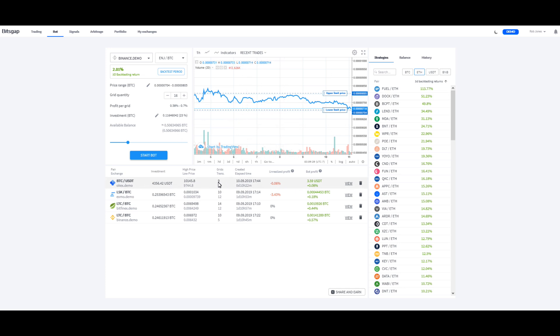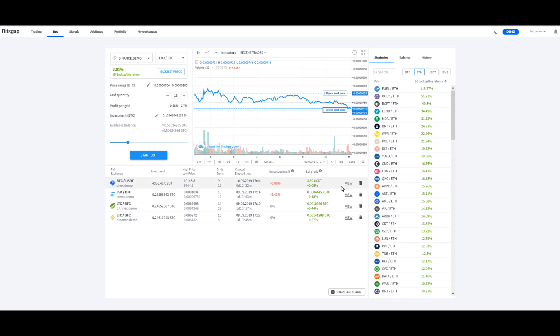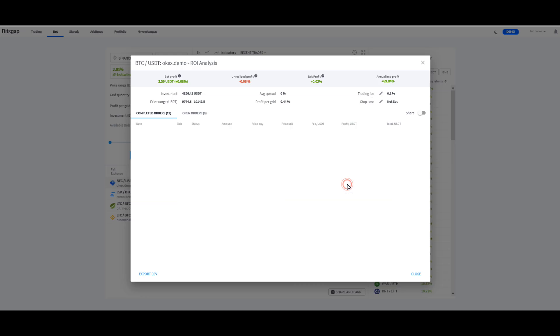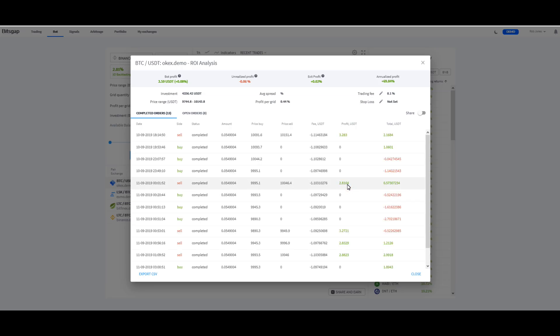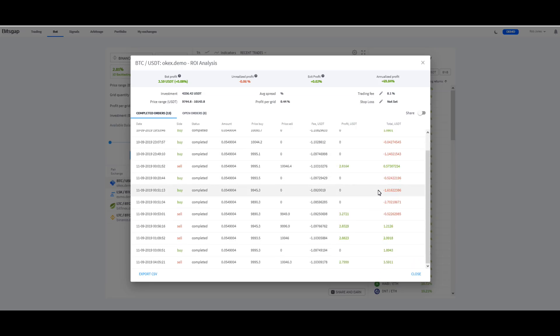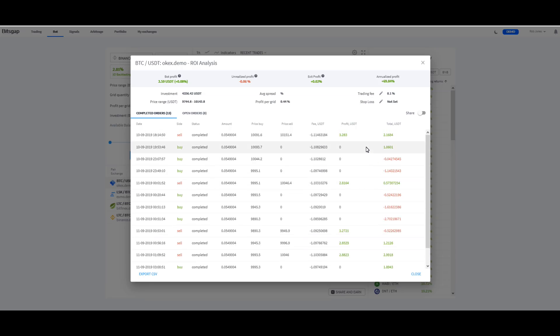I just was setting up some demos for you guys because I knew I was going to do this video. So I don't really have anything here running like I do in my real account. But anything that you've got set up at any time, you can view this and it'll come up and it'll show you everything that it's doing for you. And within the bot, you can change the trading fee and you can change the stop loss. That's about it.